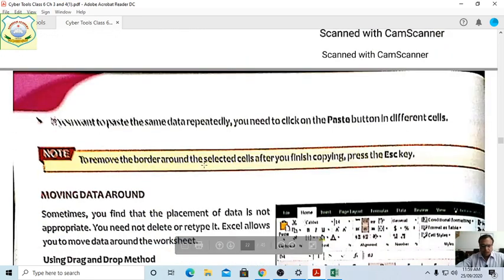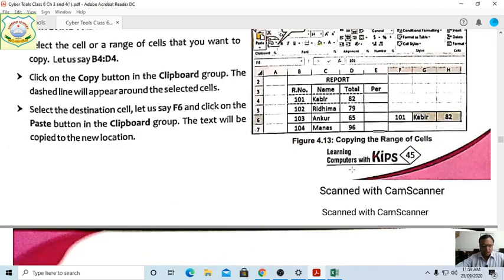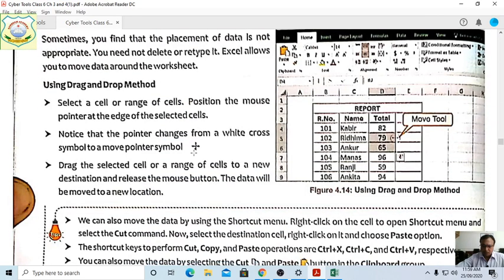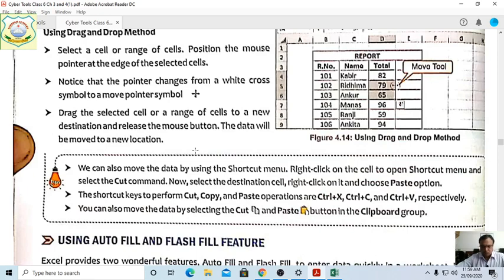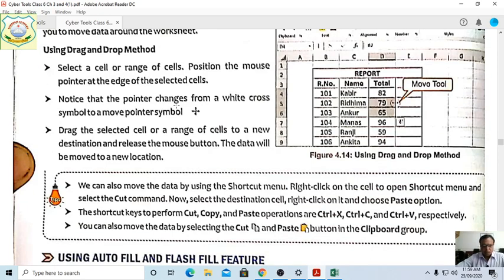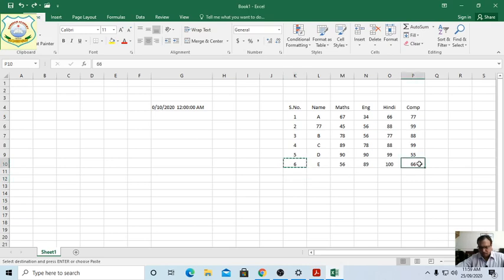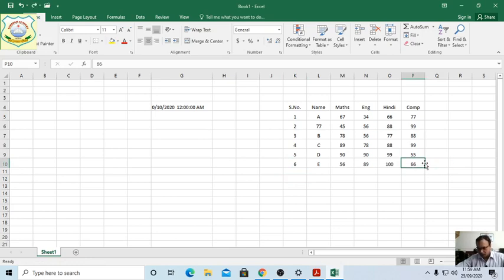You can also move data using the drag-and-drop method. When you hover over the selected cell, the pointer changes from a white cross symbol to a move pointer symbol. Drag the data to the new location and drop it. Shortcut keys are: Ctrl+X for Cut, Ctrl+C for Copy, and Ctrl+V for Paste.